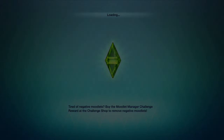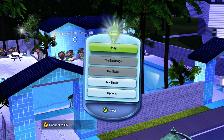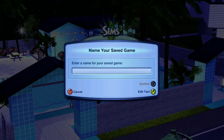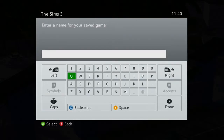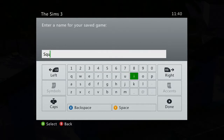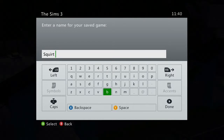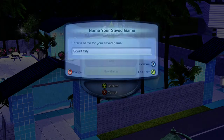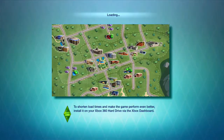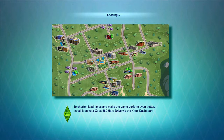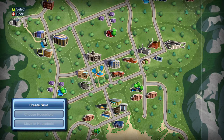Awesome, I'm pretty excited about this, this is gonna be awesome. Play new game. Enter the name of your saved game — what should I call it? Squirt City, yeah, okay, Squirt City, there we go. Okay, to shorten load times and make it perform better, install it to Xbox 360 hard drive via the Xbox dashboard. Awesome sauce. Here we go — create Sims, then I guess.